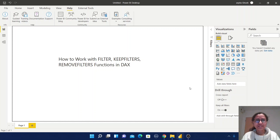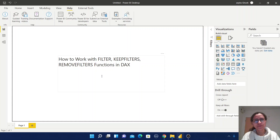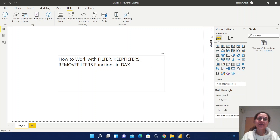Hello friends, welcome back to my channel. In this video we are going to learn about how to work with the FILTER function, KEEPFILTERS, and REMOVEFILTERS functions, and also we are trying to understand what is the difference between the FILTER function and KEEPFILTERS function, and when to use FILTER function and KEEPFILTERS function.